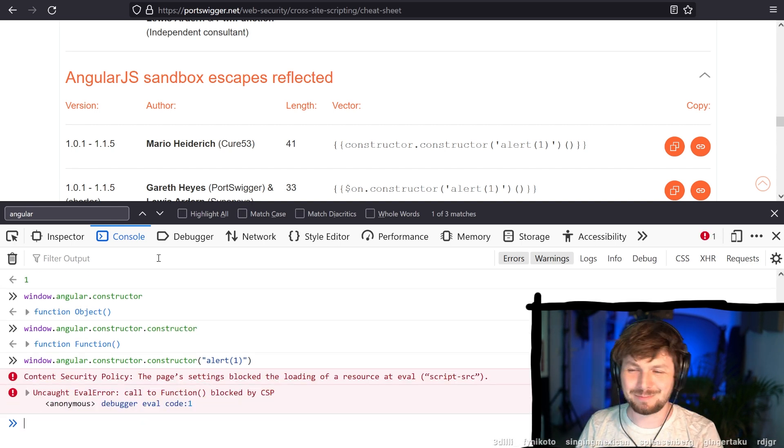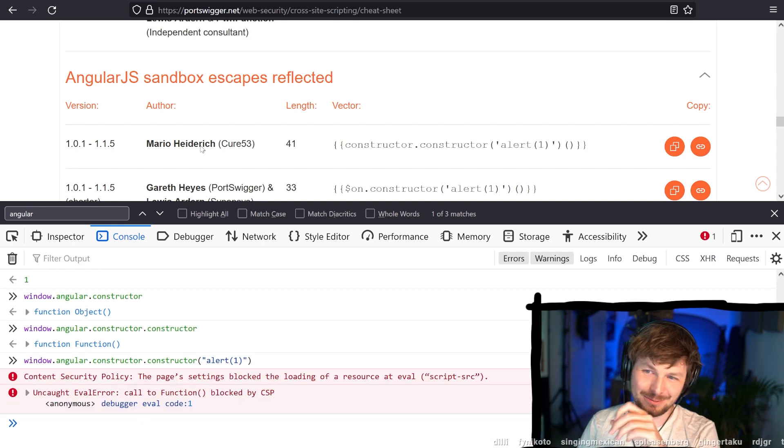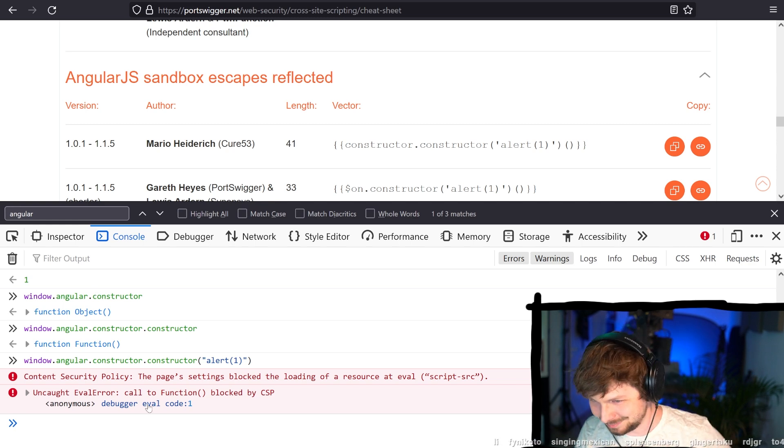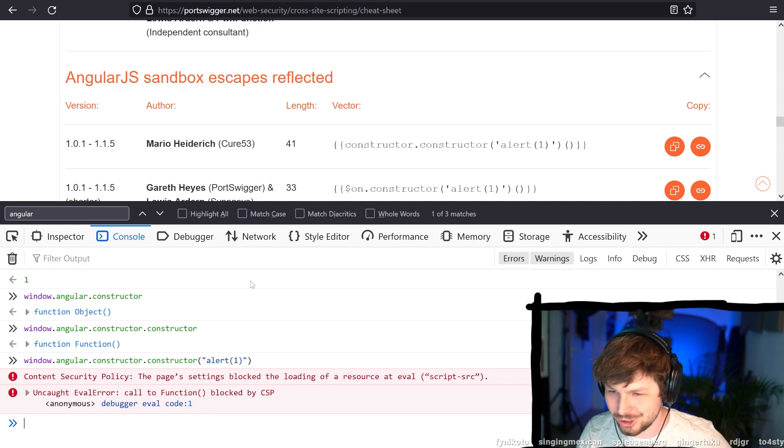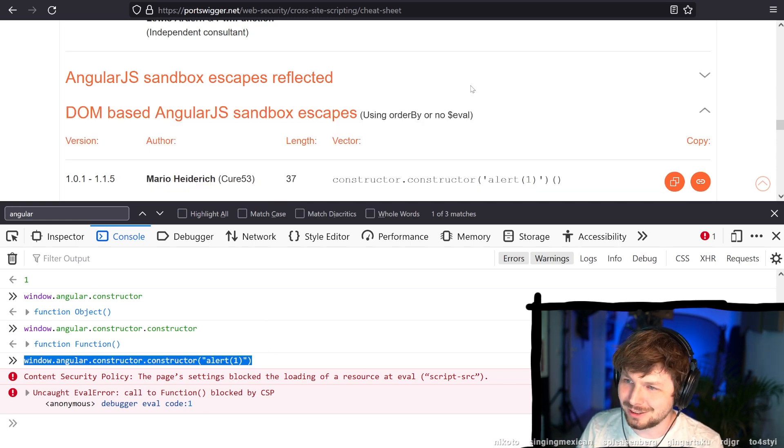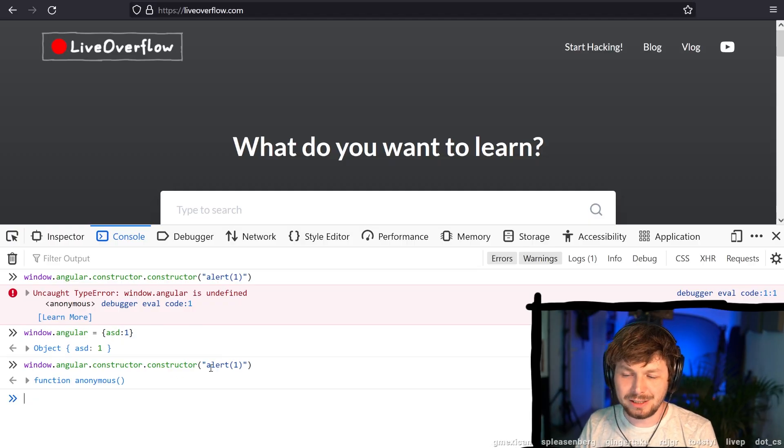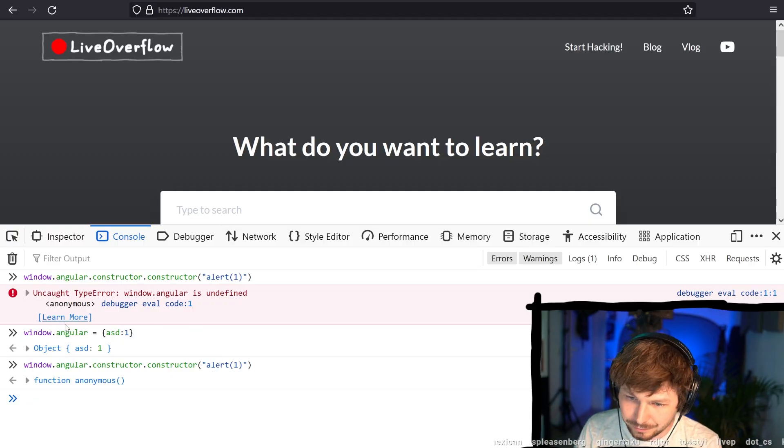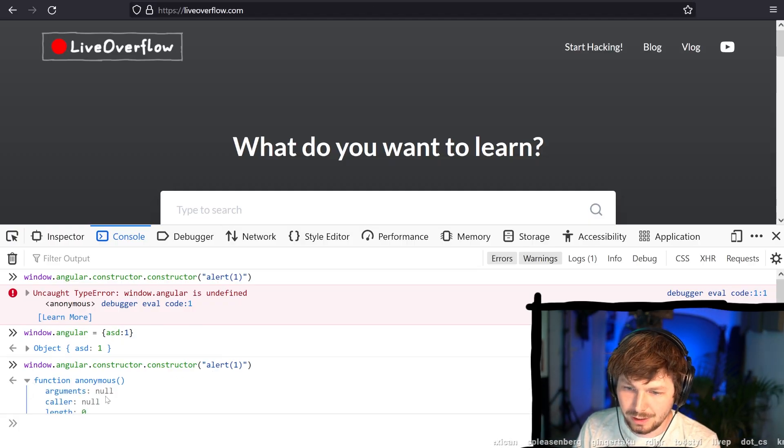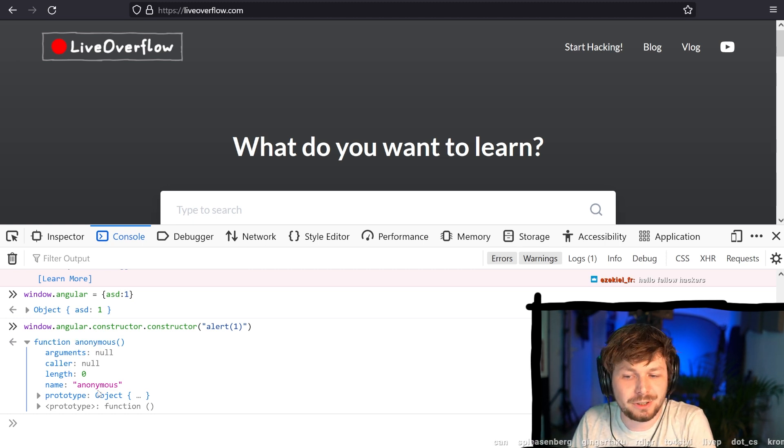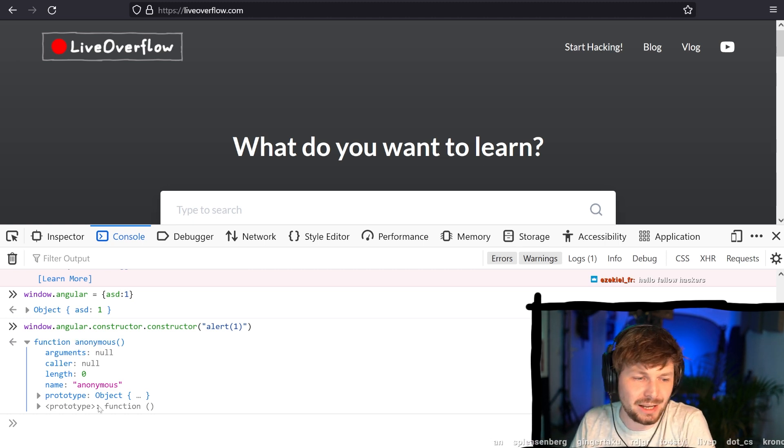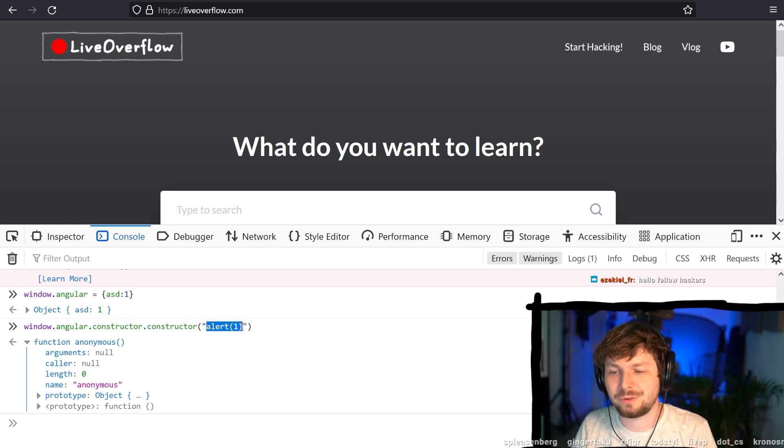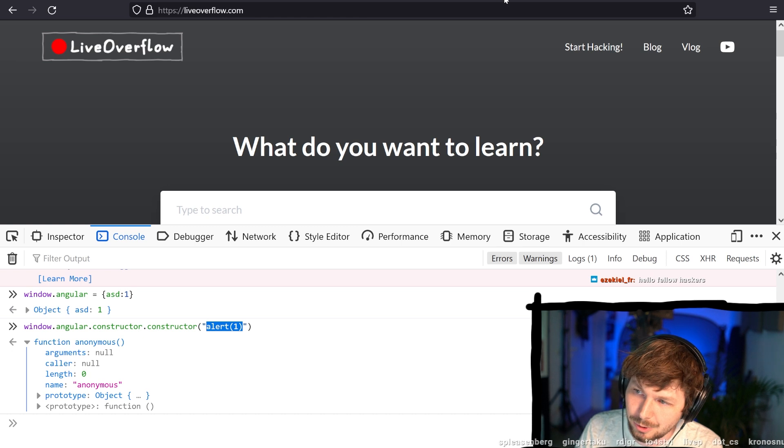Okay, bad example. This website is using CSP. That's unfortunate. Let's quickly go to this created now a new function. And this function is an anonymous function. This function doesn't have a name, but the code of this function is alert one.